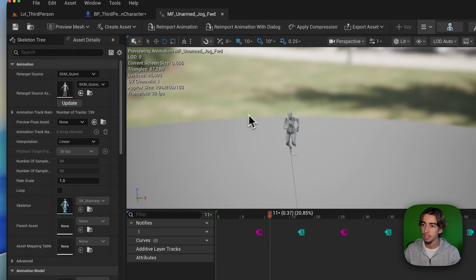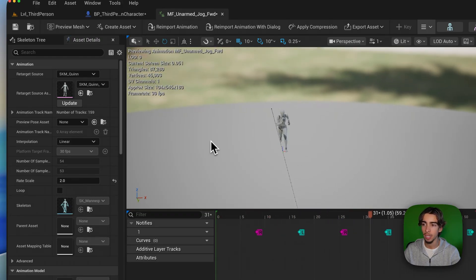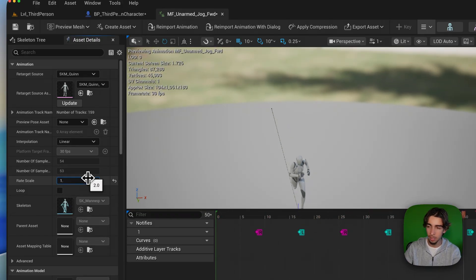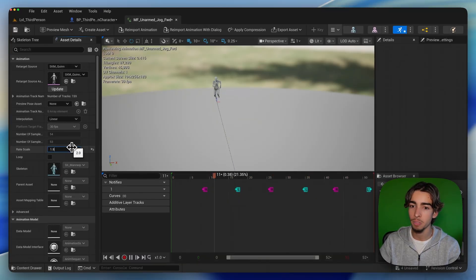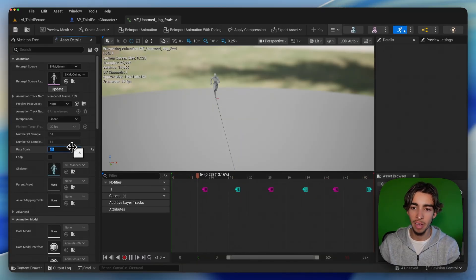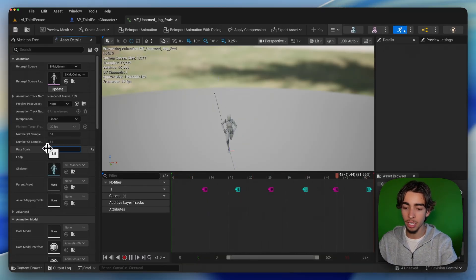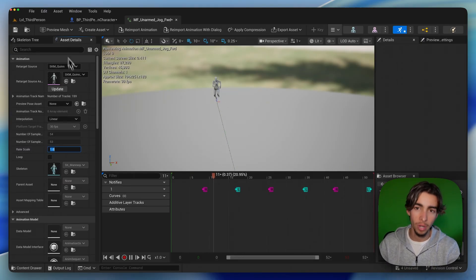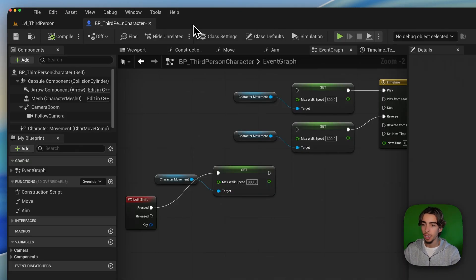And simply go into the rate and increase this to like, not 2 because he looks very cartoony unless you're trying to go into that direction, but maybe something like 1.5 or similar. That's a little trick so that you don't need to get another running animation which goes a bit faster. And that's it.